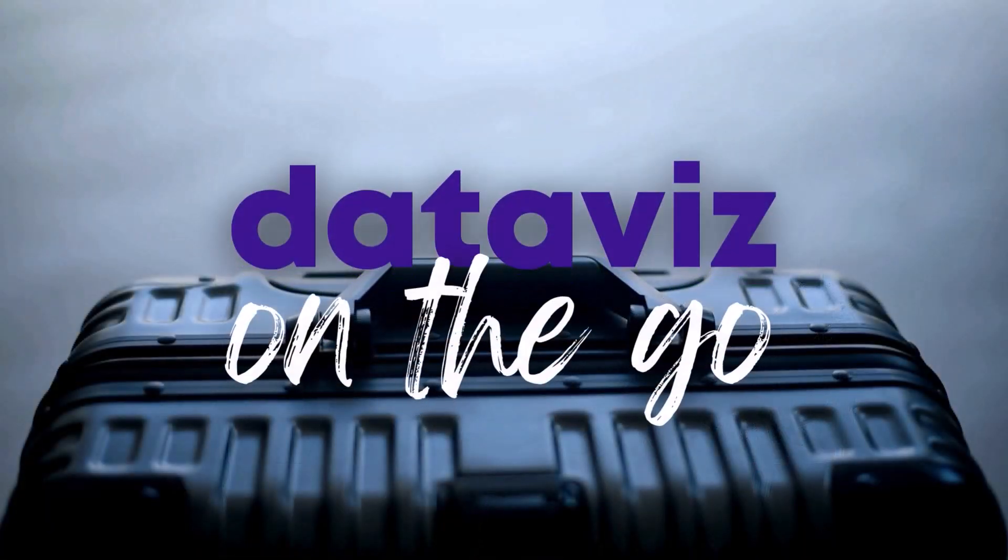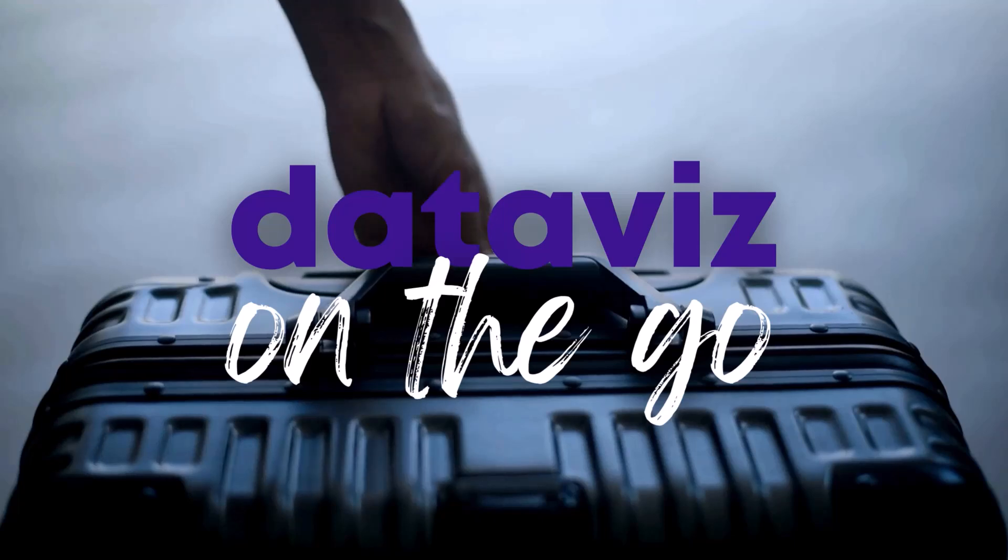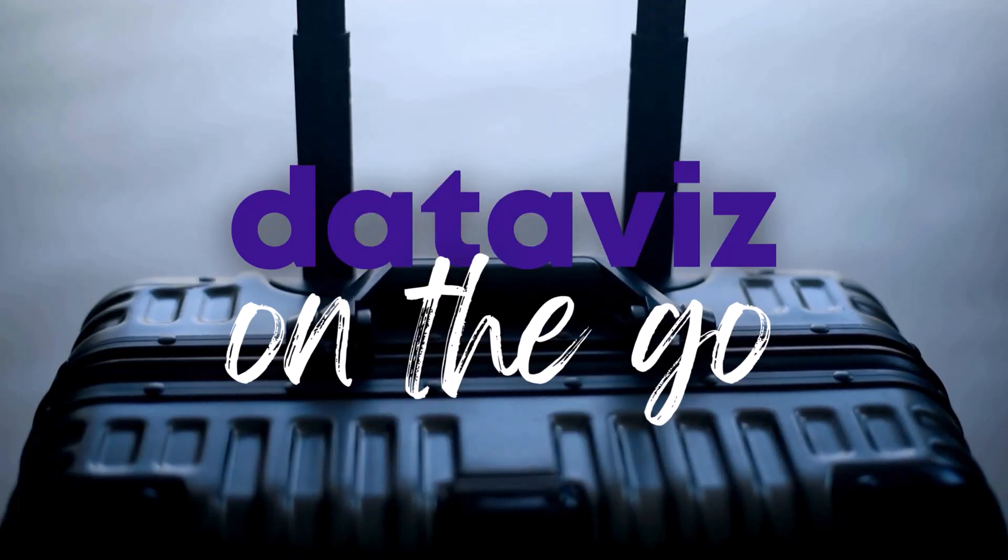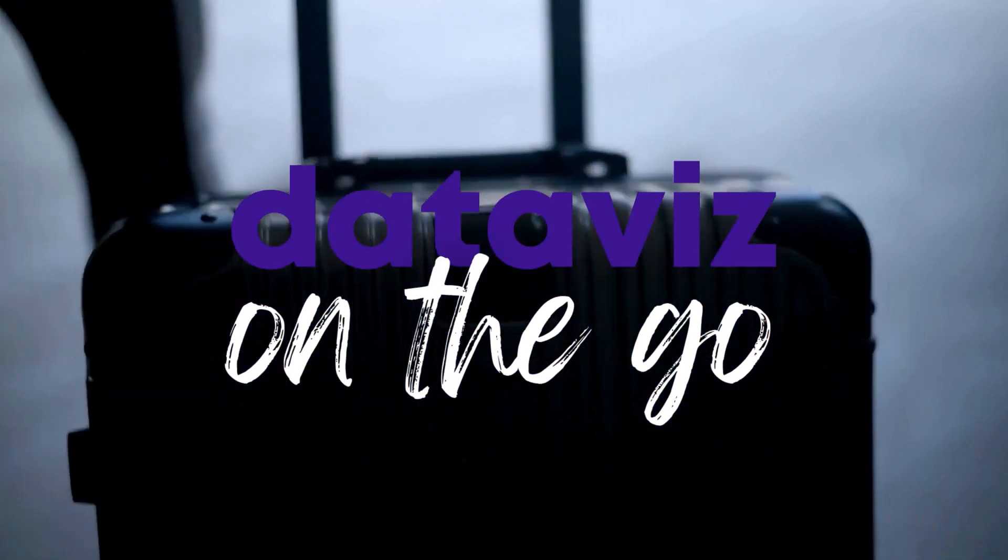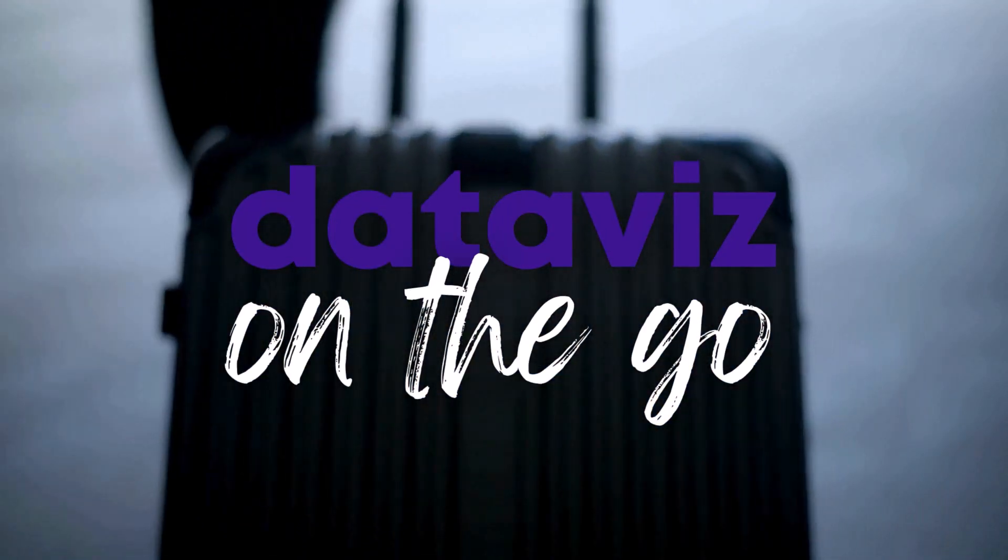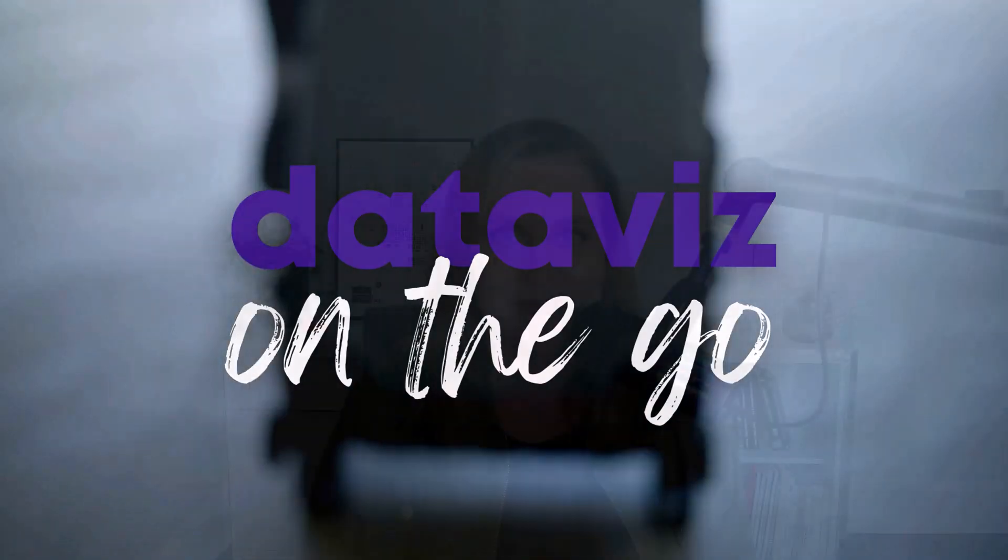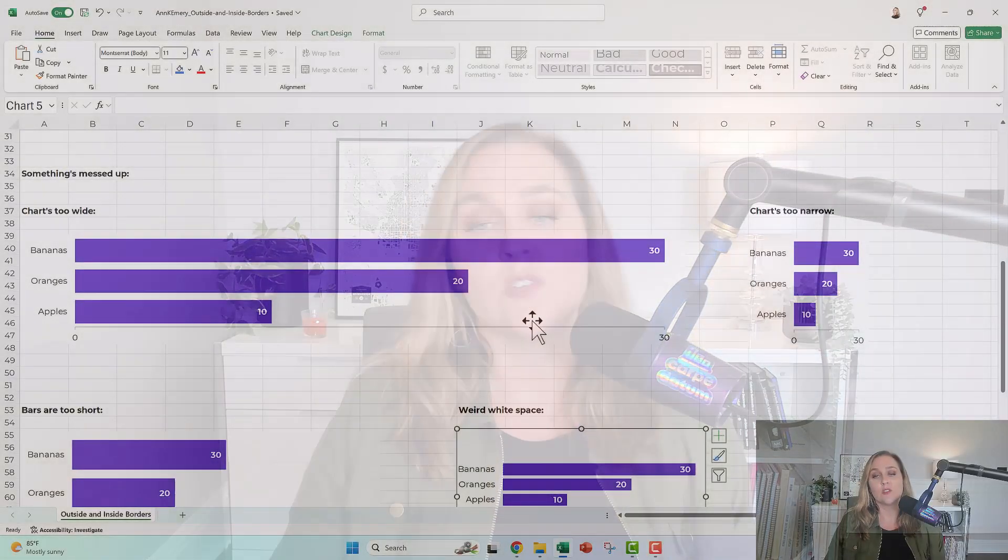If you have this chart issue, it's probably the outside border and/or the inside border. And if you don't know what I mean by outside and inside border, stick around. This video is for you. I'm Ann Emery. You're watching DataViz on the Go, the series where you learn DataViz time savers inside everyday software like Excel. So let's go through each of these weird ones and I'm going to show you how to fix them.